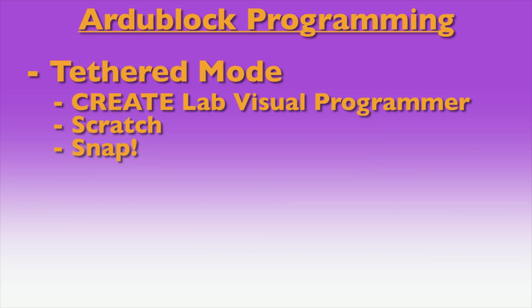Lastly, let's take a look at returning your board to its original tethered mode. You only need to do this if you want to use your board with Scratch, Snap, or the Visual Programmer.